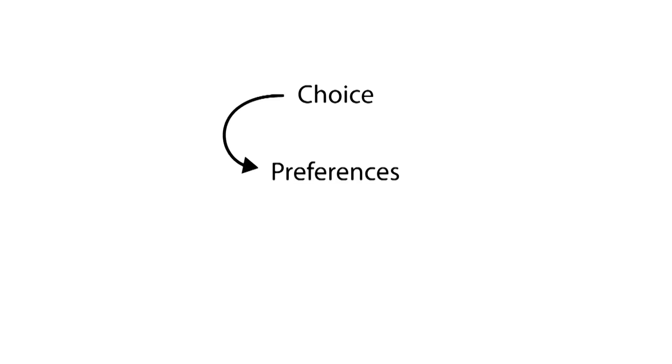The foundation for economics is rationality. In order to choose, you must have a set of preferences over the options you are presented with. These preferences must fulfill a set of criteria in order to fulfill the necessary requirements of being classed as rational.